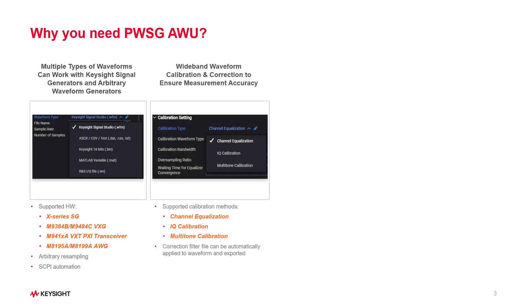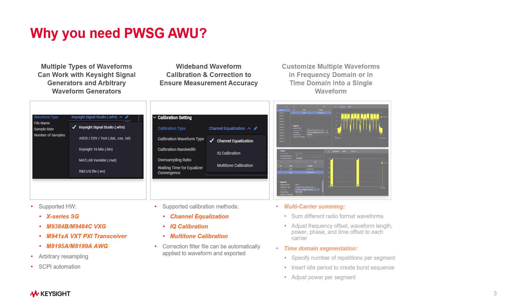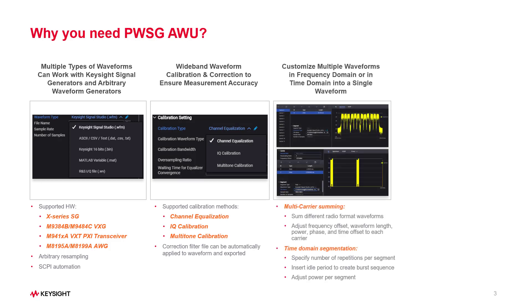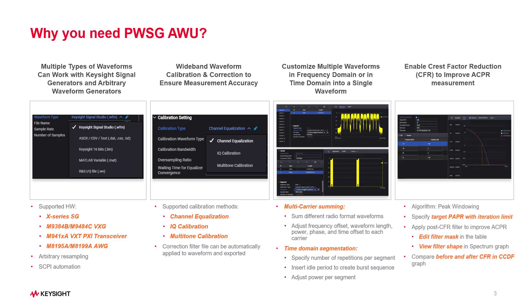perform calibration and waveform correction to ensure measurement accuracy, combine multiple waveforms in frequency domain or time domain into a single waveform, and improve ACPR measurement by applying CFR to your waveform.